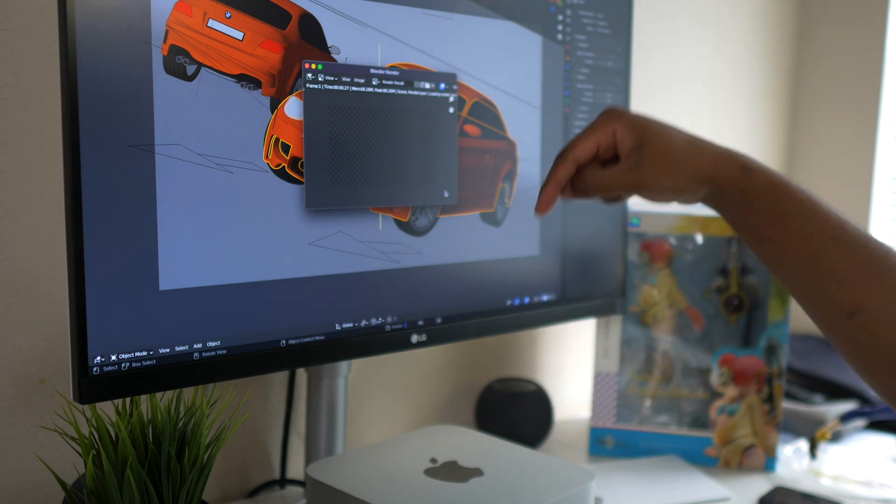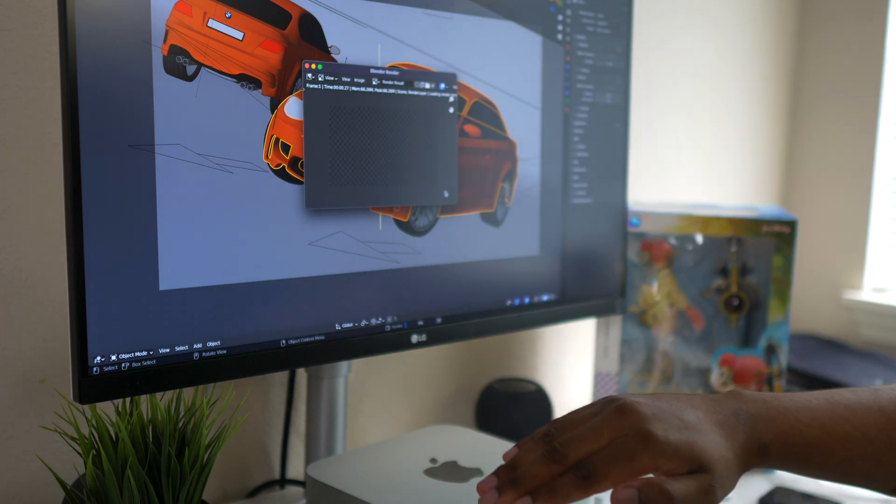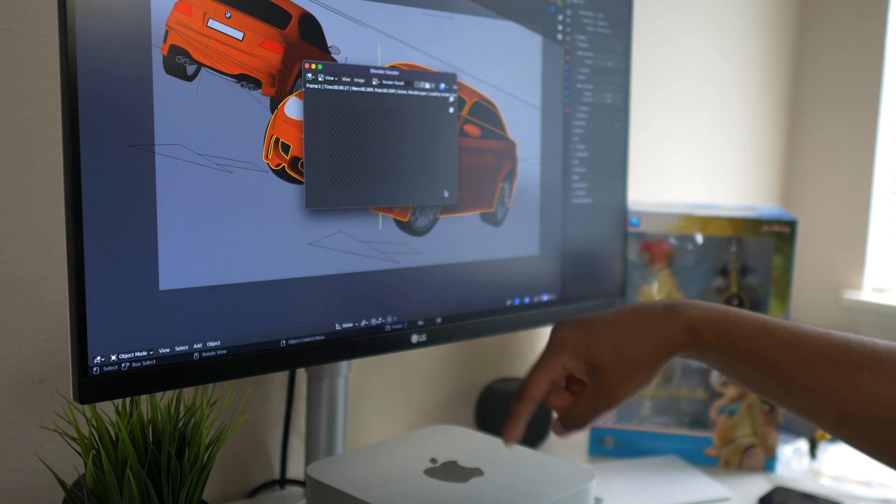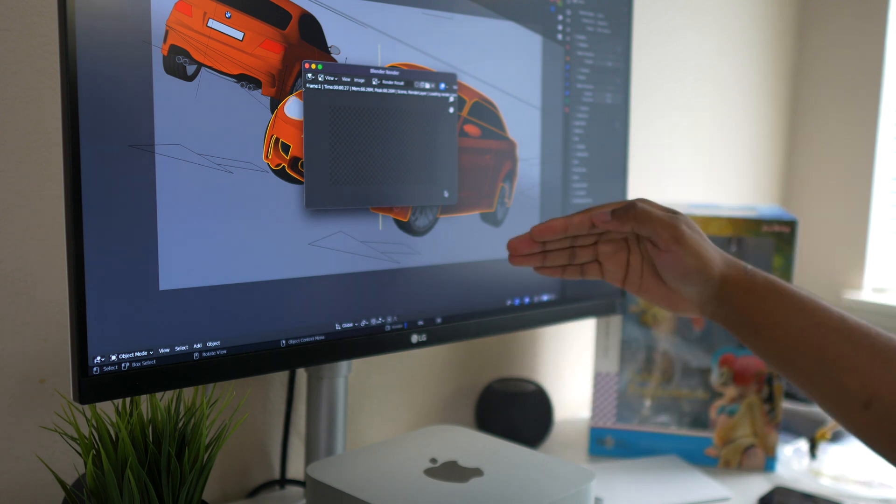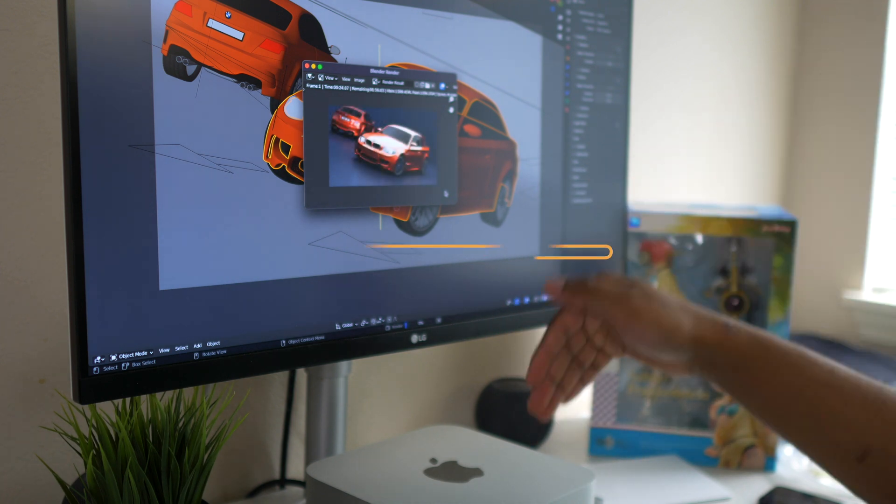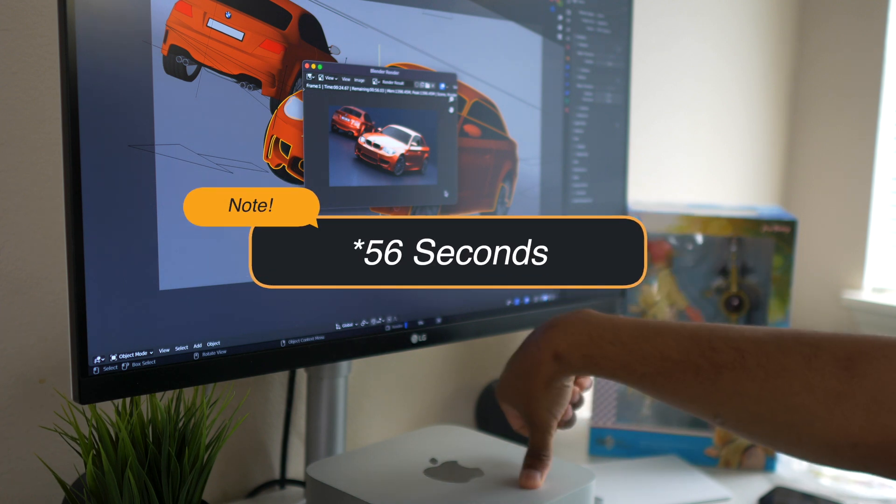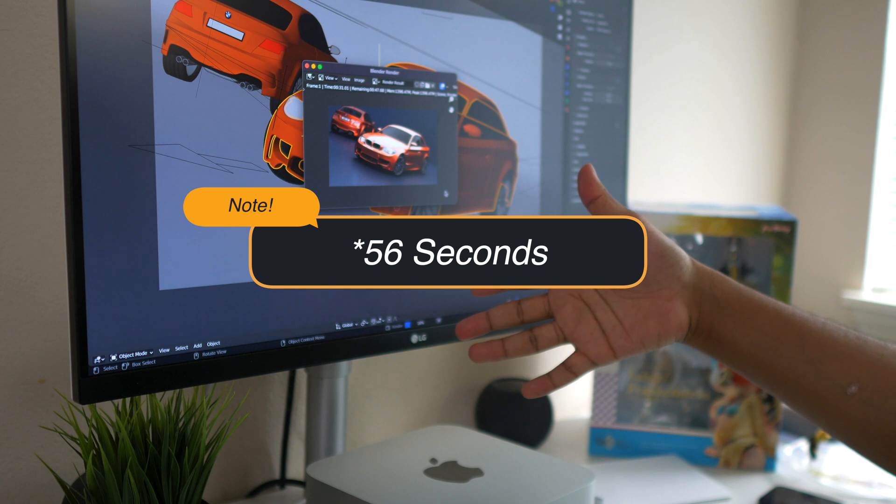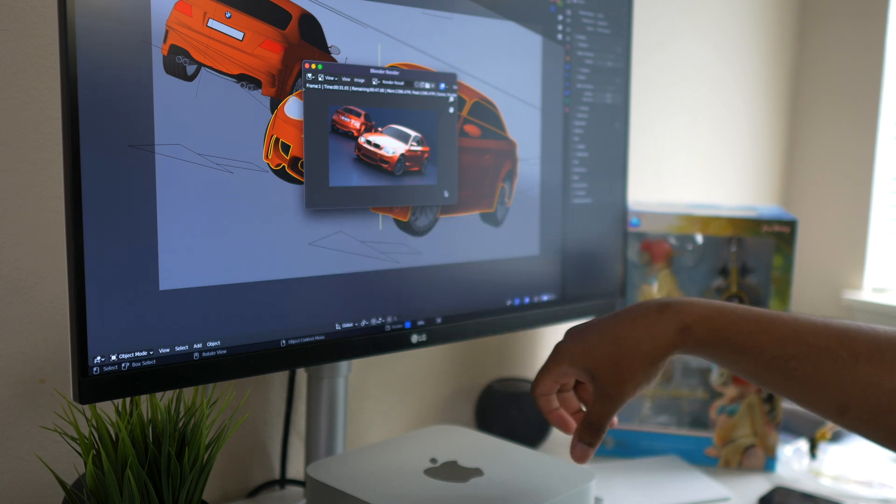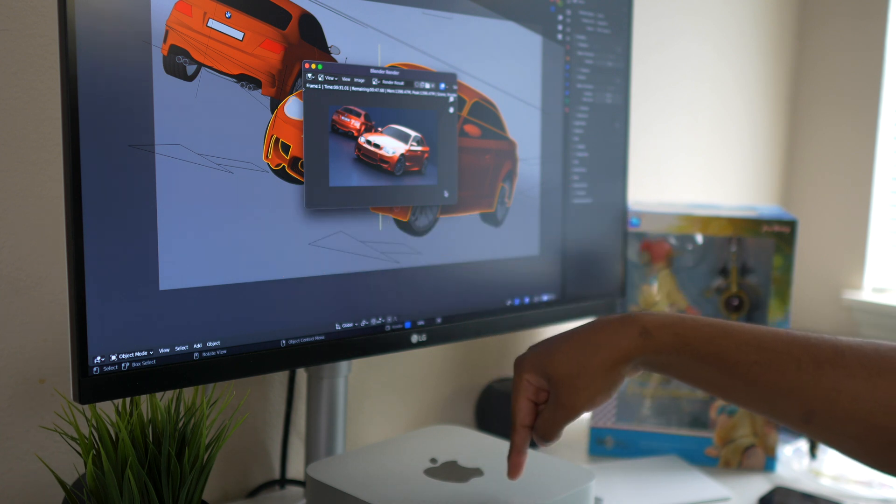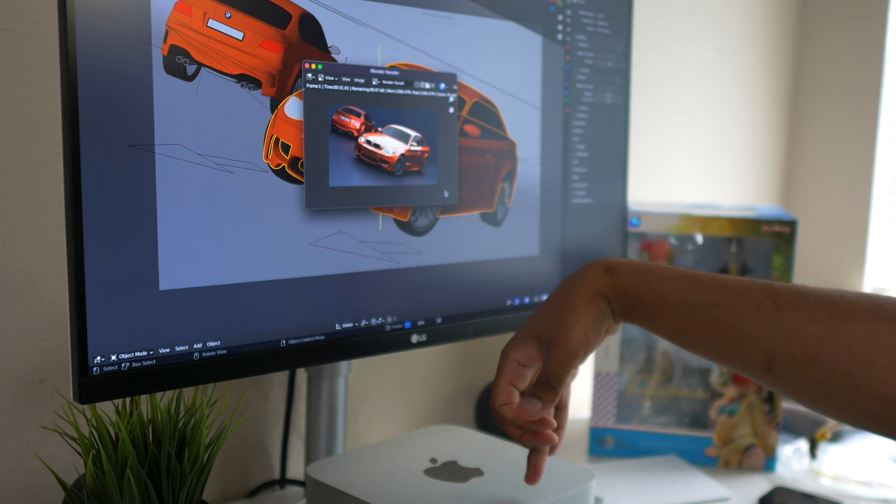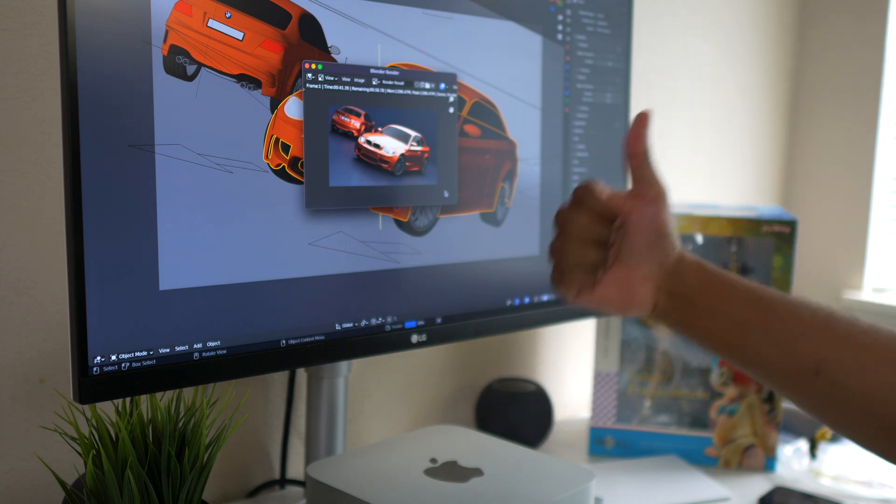Keep in mind the same project using the GPU on the M1 Max with 64 gigabytes of RAM, fully specced out, 8 terabyte SSD, but that was on the 16 inch MacBook Pro. What we got was 58 seconds. Here we are looking at probably a minute and 30 seconds maybe, just because you have 24 cores of GPU instead of 32 cores plus way less RAM.